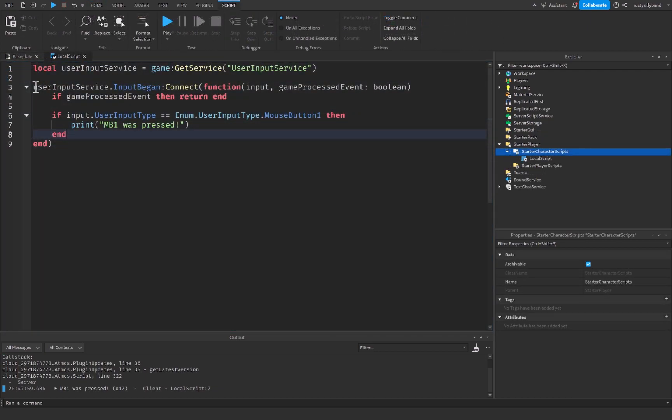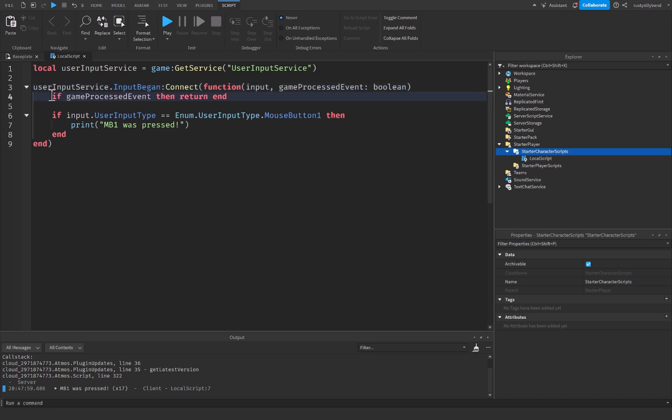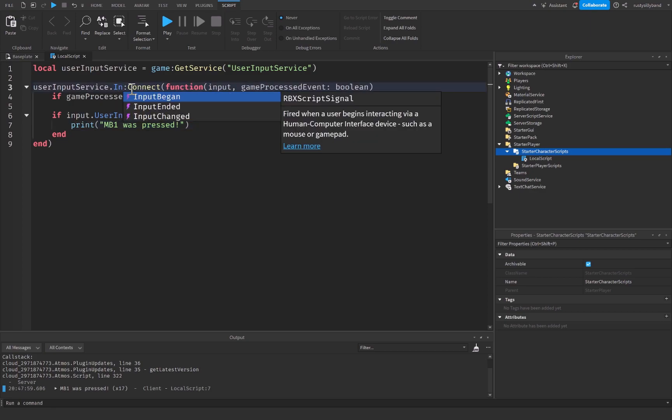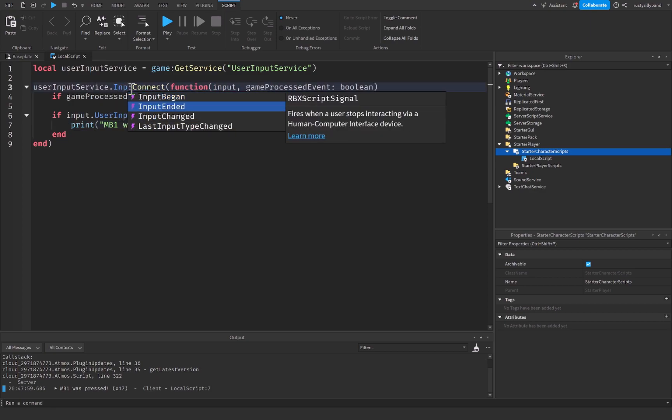So since we're using user input service dot InputBegan, what this is going to do is that it's going to determine the input and print everything that we needed to as soon as the input begins, which is as soon as the player clicks or as soon as the player touches their key. But you can even change this to InputEnded.